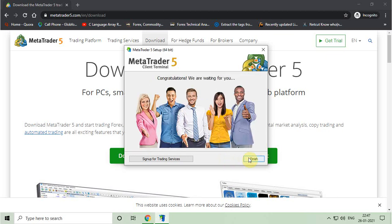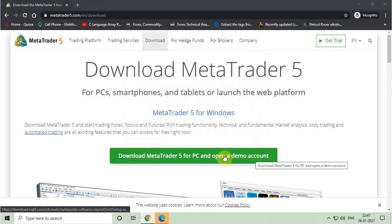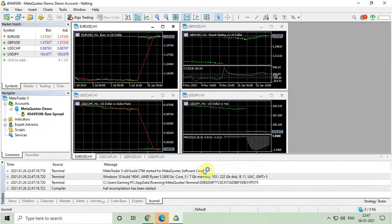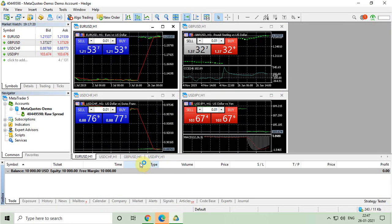Last step, click on finish. And MT5 will automatically open.